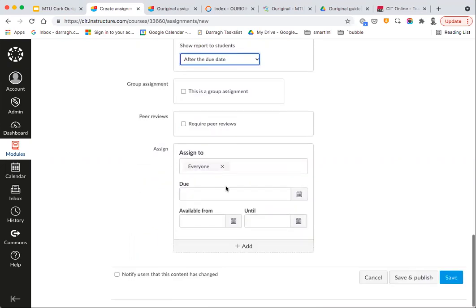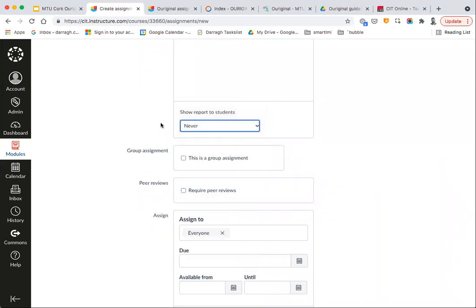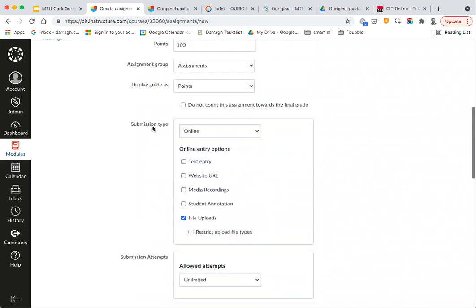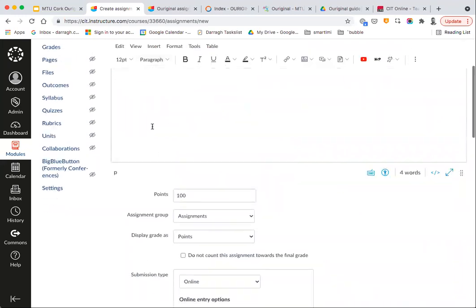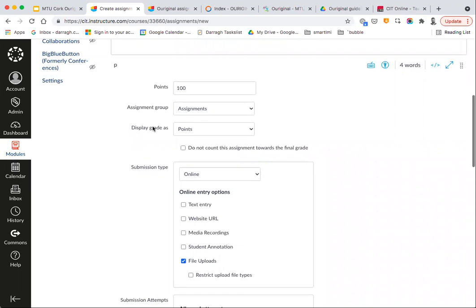Another option is After the Due Date. In that instance, a student submits, and after the due date passes they see, say, 20% plagiarized, and if you want to you can allow them to resubmit as a late submission. Or you can choose Never to never show the plagiarism detection score to students. The process is pretty much the same as setting up a regular Canvas assignment — the only difference is setting submission type to Text Entry or File Upload and changing Plagiarism Review to Original.